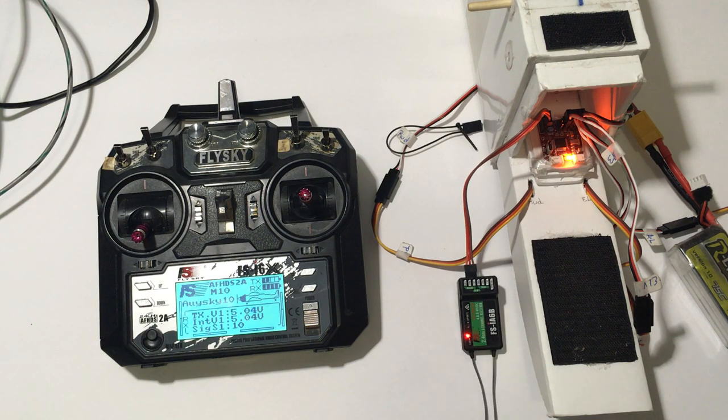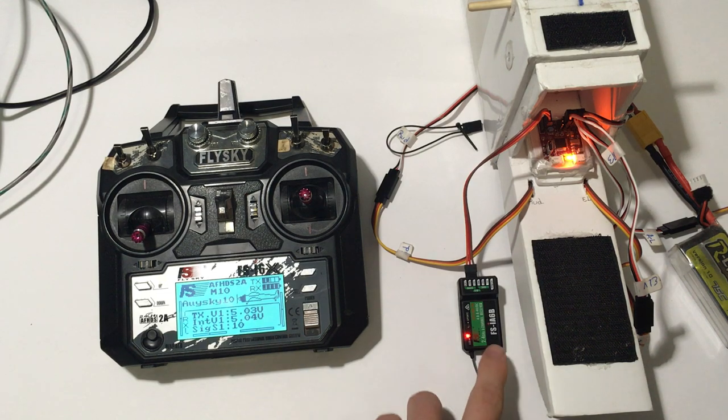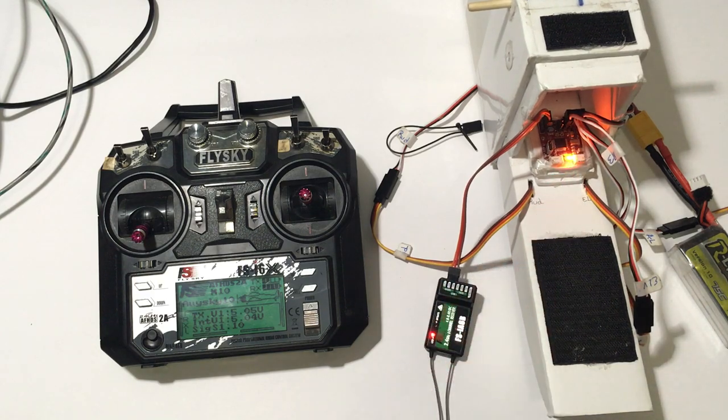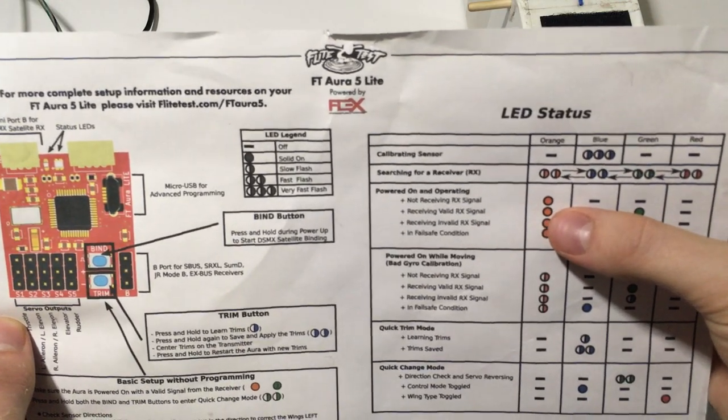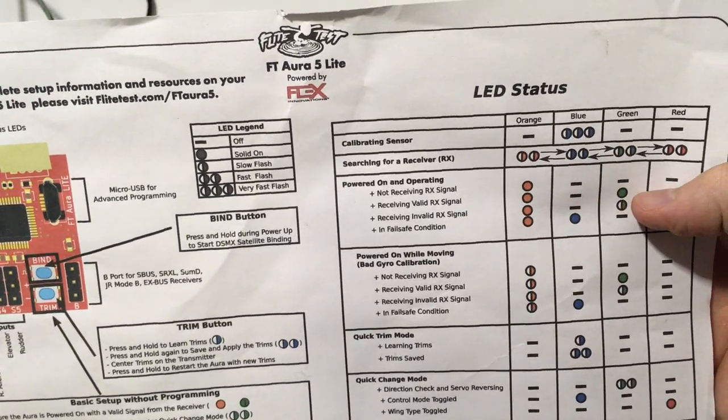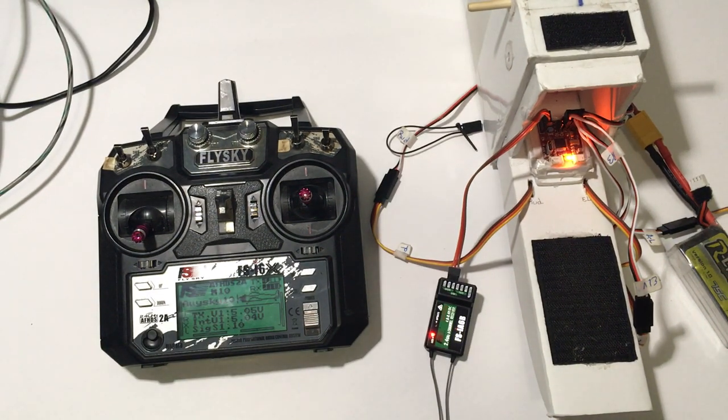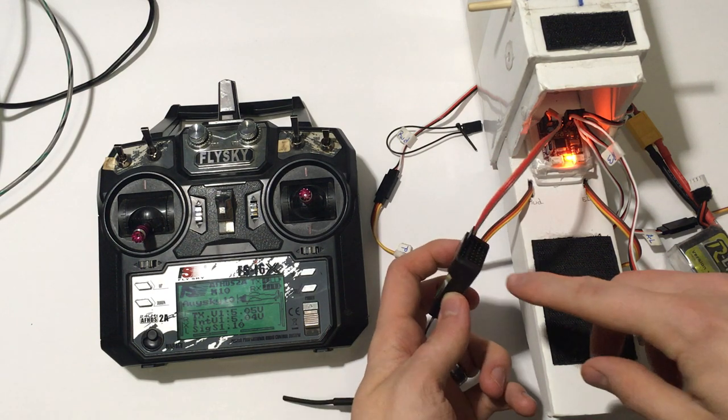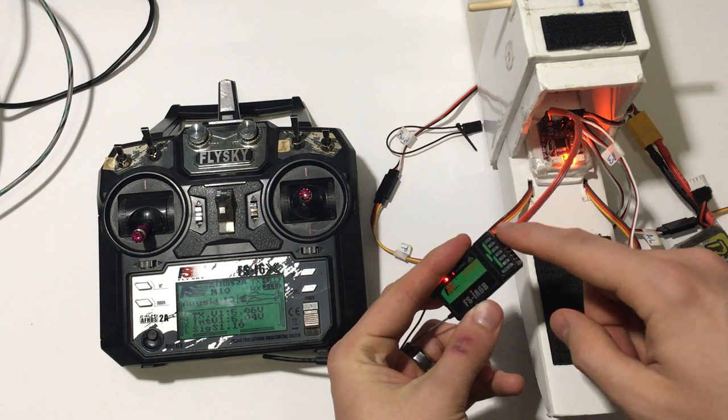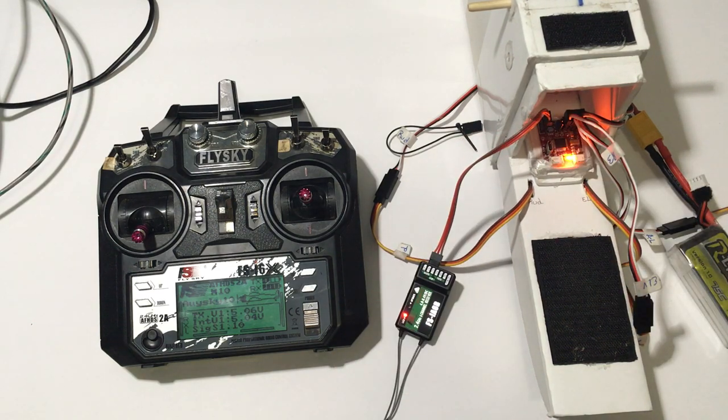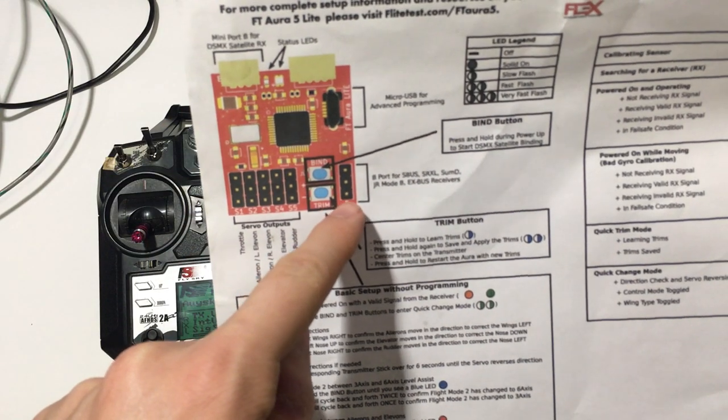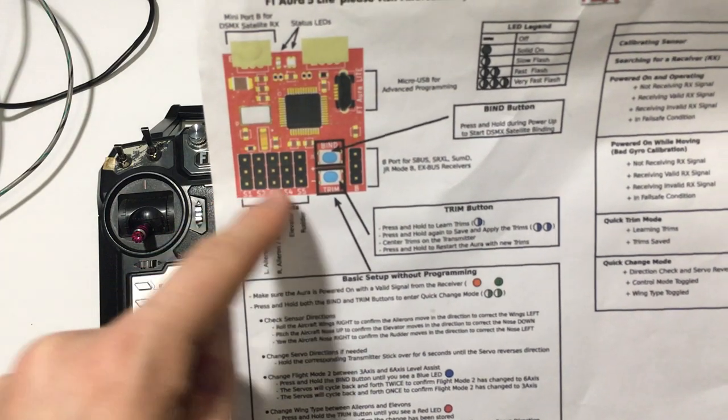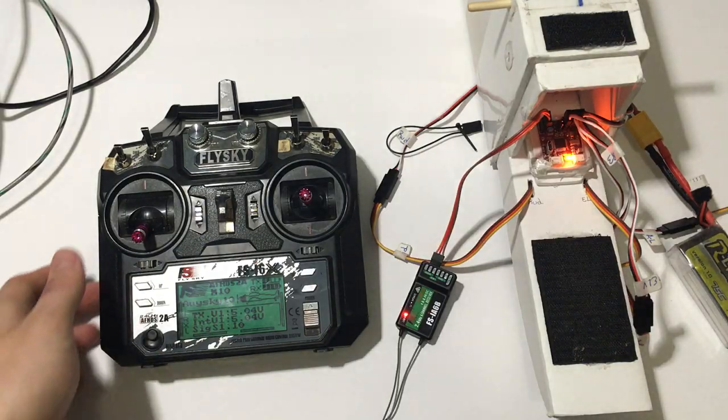There are some issues, however. We now have signal from the transmitter to the receiver, but we don't have a valid signal from the receiver to the FT-Aura 5 light. See how it's solid orange? We know from the manual that solid orange means not receiving RX signal. Solid orange and no other lights, not receiving RX signal. Okay. So, what we need to do is tell the transmitter, to tell the receiver, to not output the channels on the individual servo ports, but to output it on this serial output, which is connected to the FT-Aura 5 light. We are using the receivers plugged into here, and then our servos for the airplane and the ESC are plugged into these ports. This is from the manual from Flight Test.